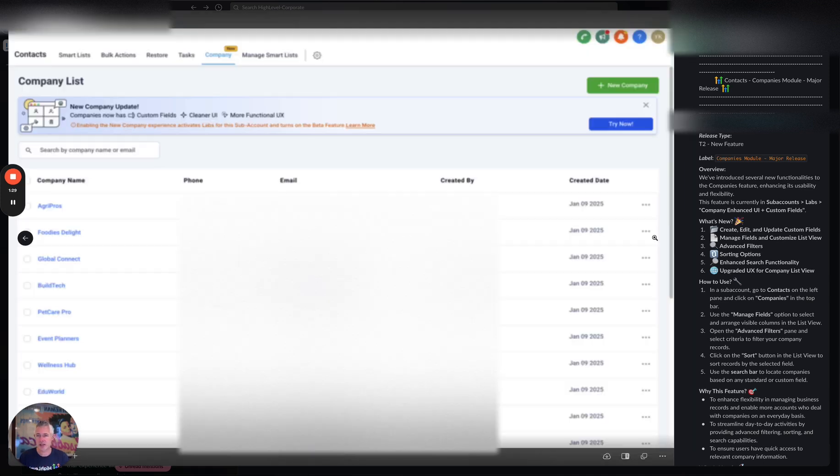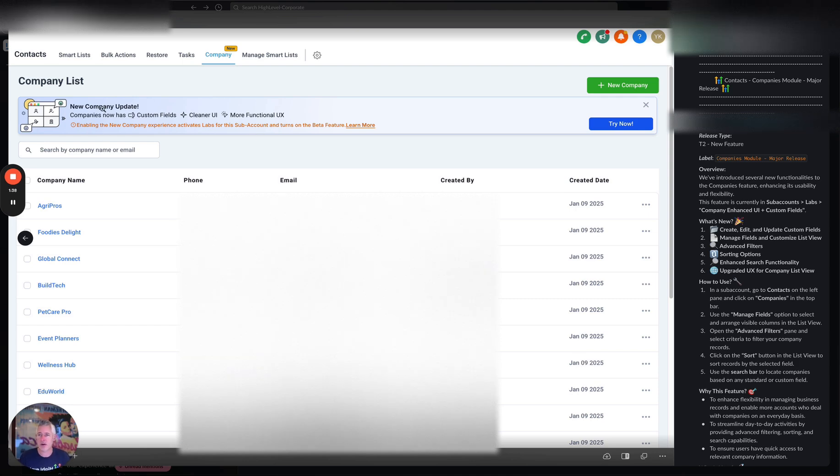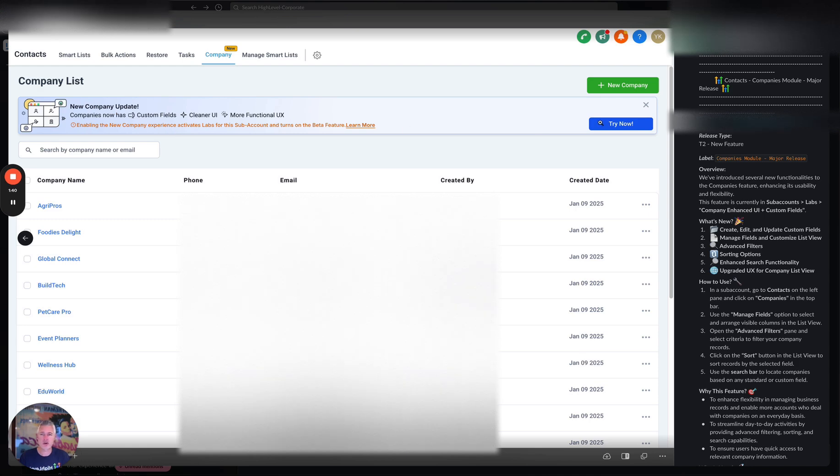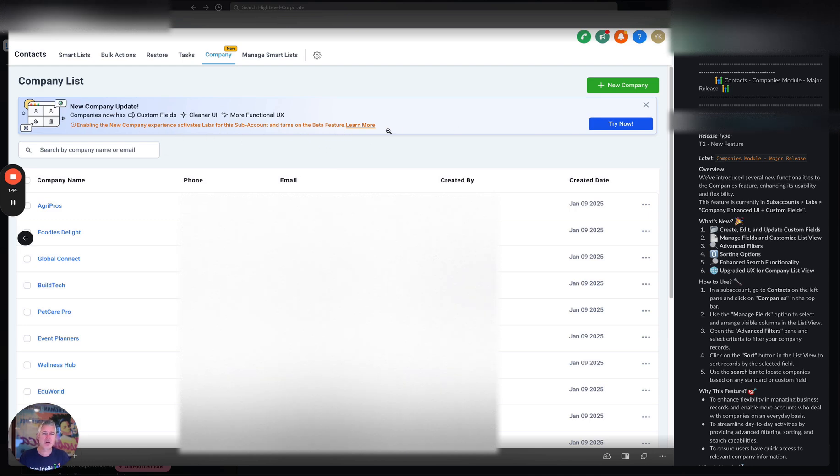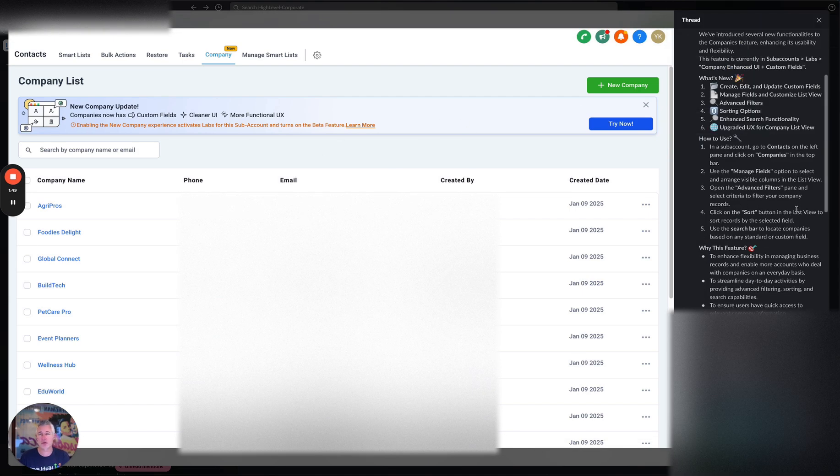So there's a ton of stuff going on here and so first up when you go to the company field we want to make this optional for people to try out and give us feedback. You can see right here new company update, you hit try now. Enabling new company experience activates labs for this account. It's a labs feature but we're giving you a nice little banner here to actually advertise it. Of course you as always can go into labs which is under settings in the sub account settings labs, it exists.